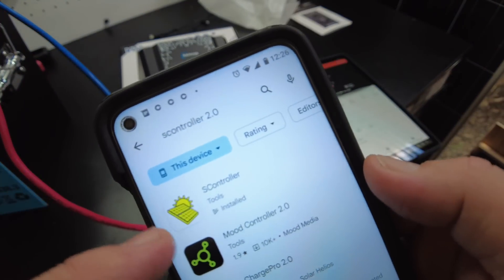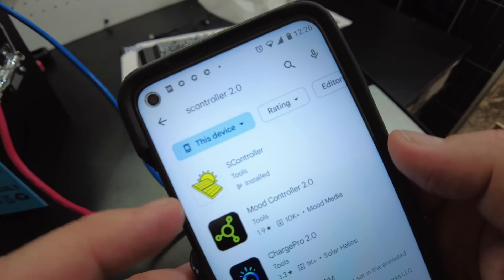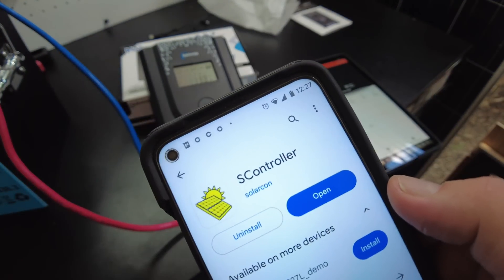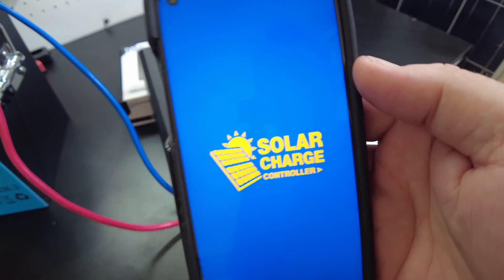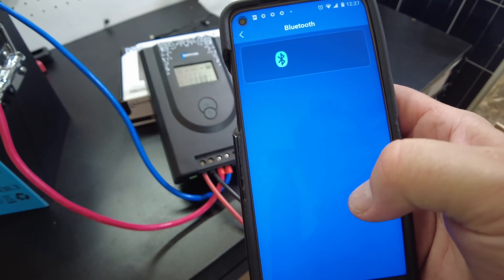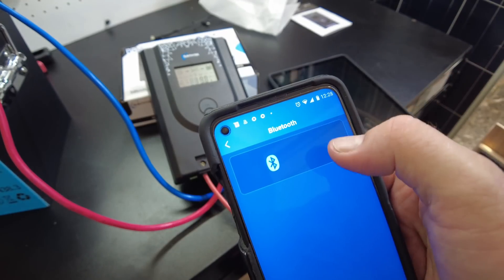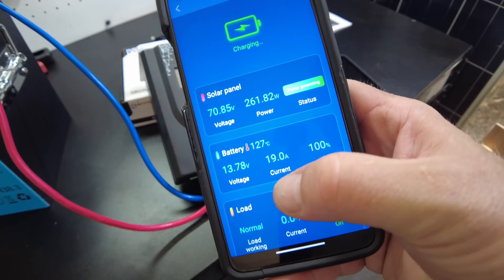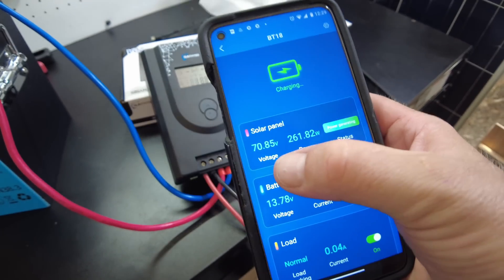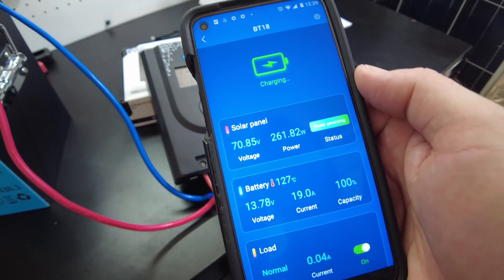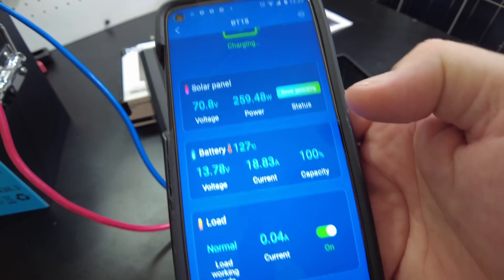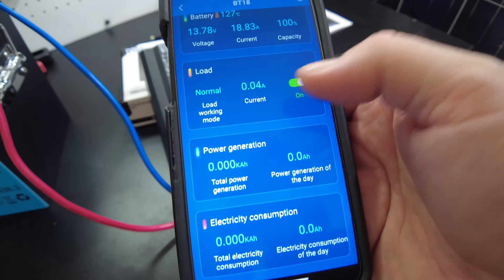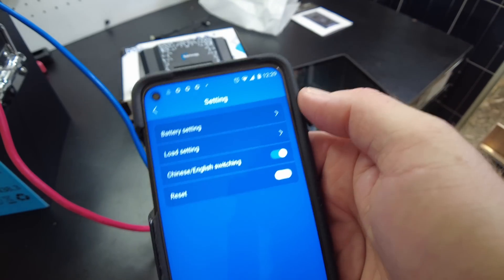Yeah, so there is one on the Android app store called S Controller with the same logo. Actually I've already got it installed, so I must have used it on something else. So let's just try that one. Yeah, there it is. Bluetooth. So let's see something here, I just don't know what it is. Okay, there it is. Okay, yeah, so it's showing 19 amps, 261 watts going to the battery. Yeah, it's showing everything very nicely.